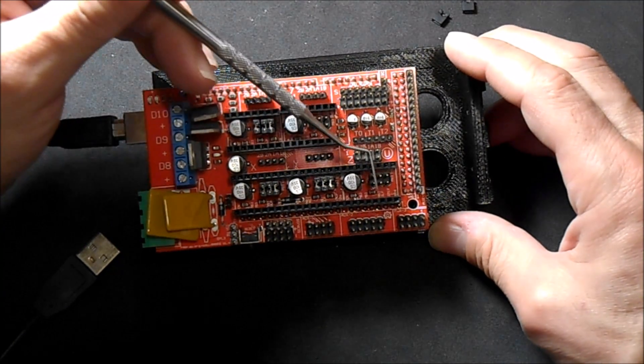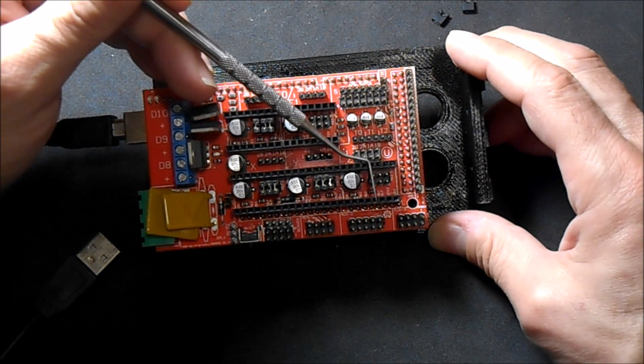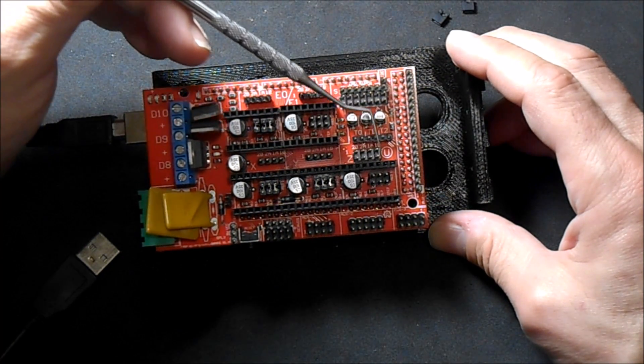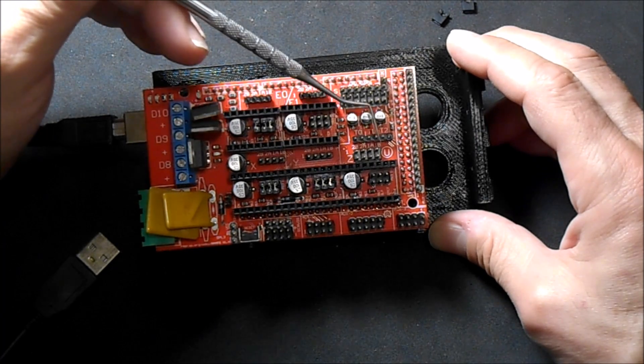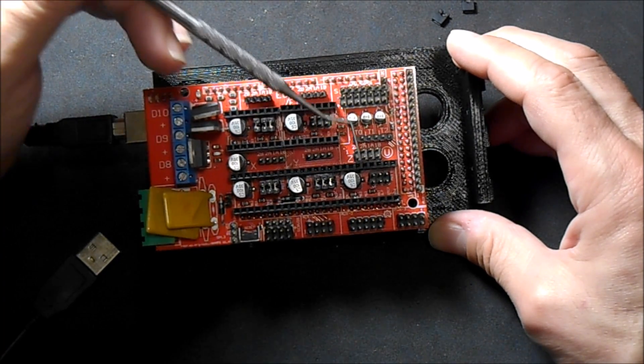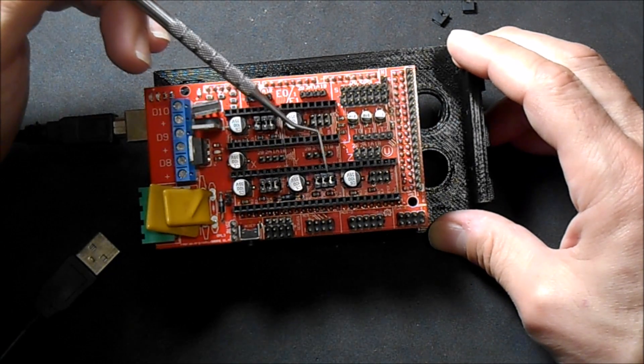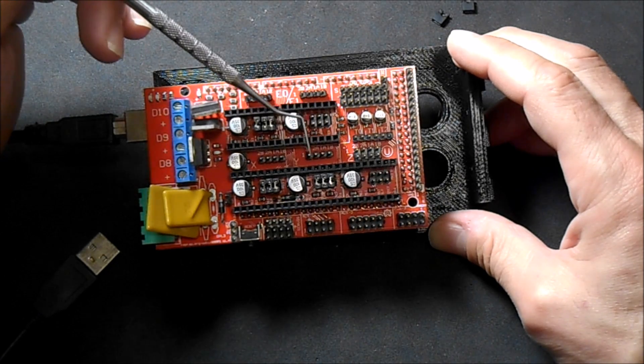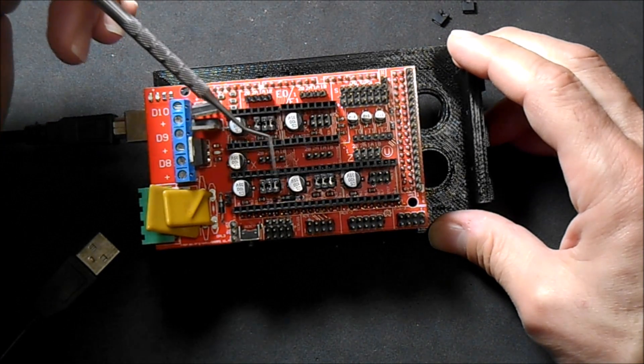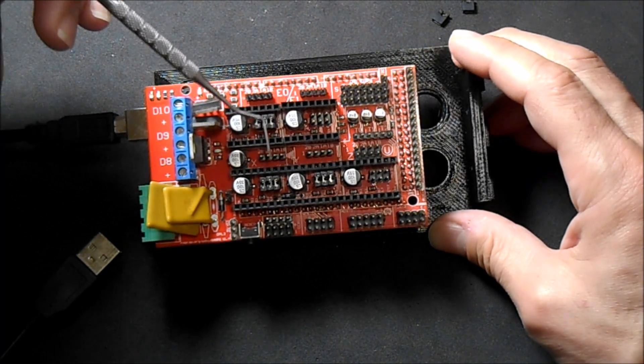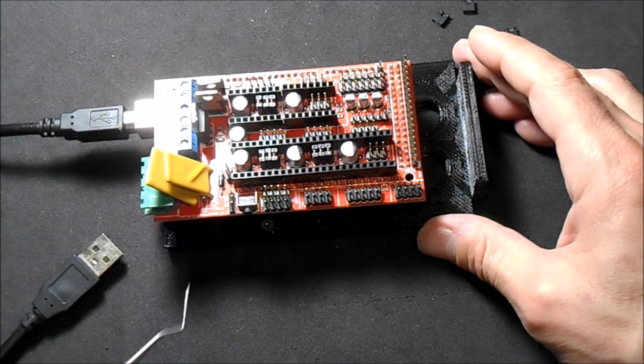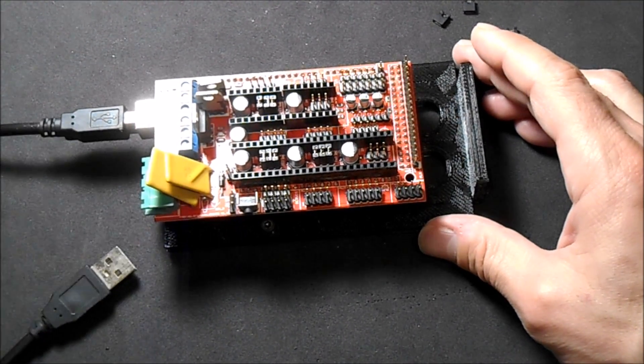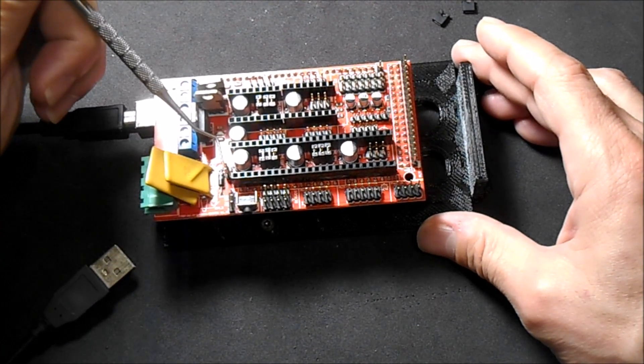Then you have your stepper for your Z axis. There are two ports for your motors. Then you have your Y which has one port for your motor, and then you have your X which has one port for your motor.